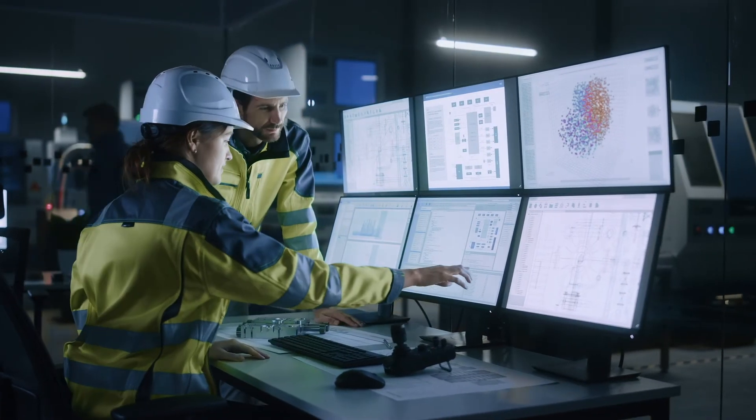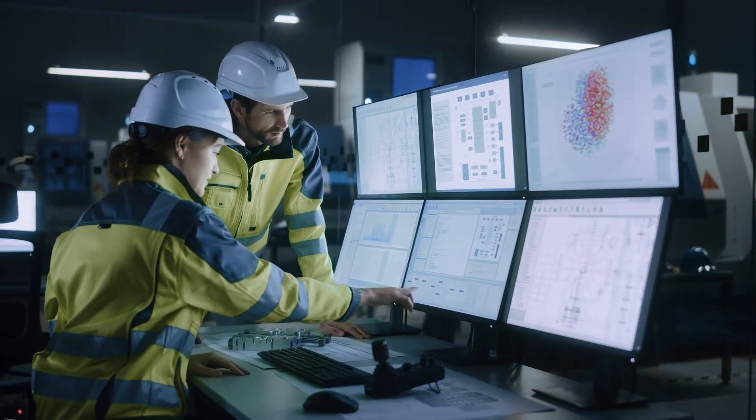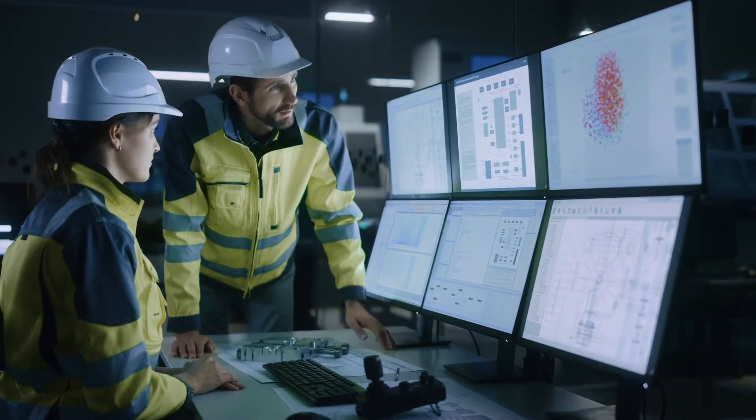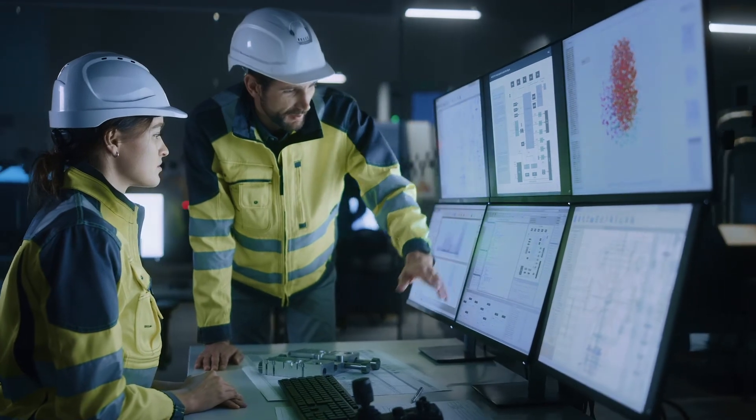Finding and stopping attacks against industrial networks is hard, and traditional IT security tools aren't a good fit for industrial networks.